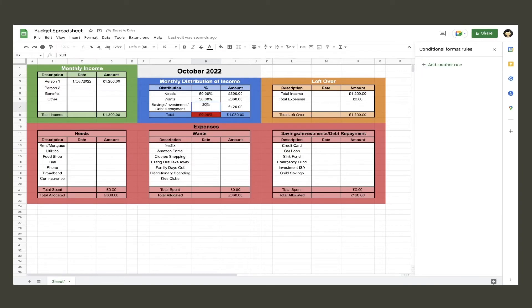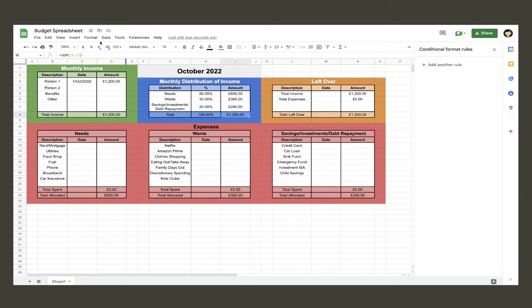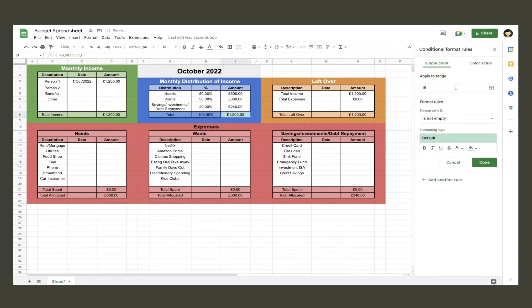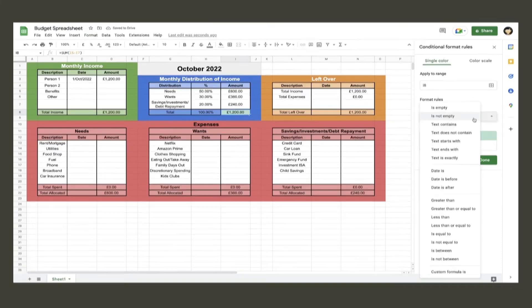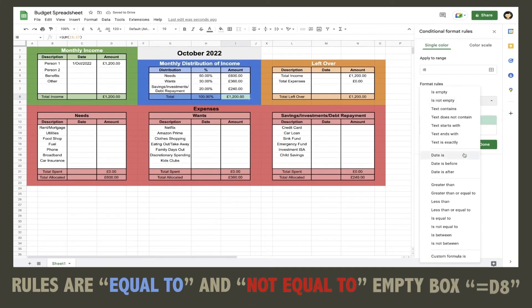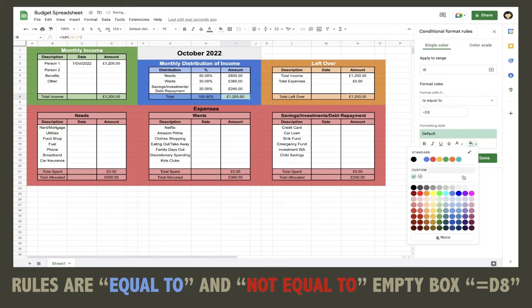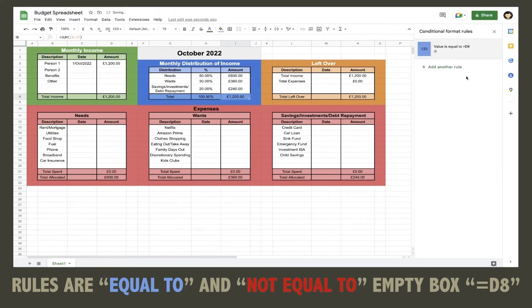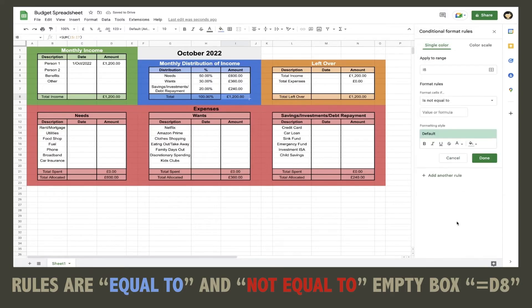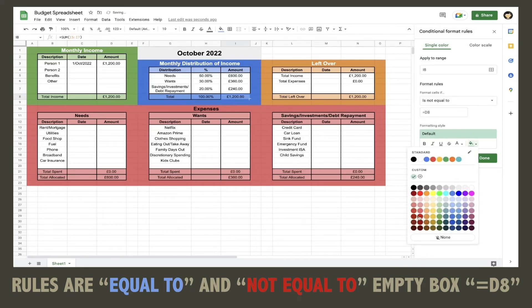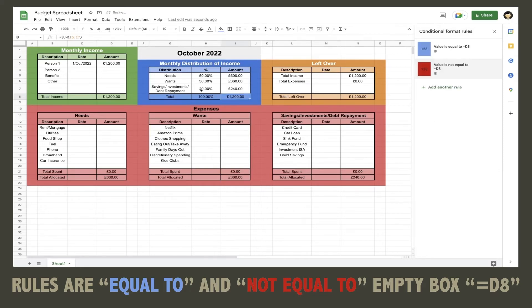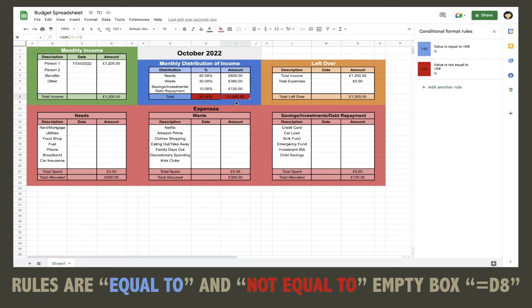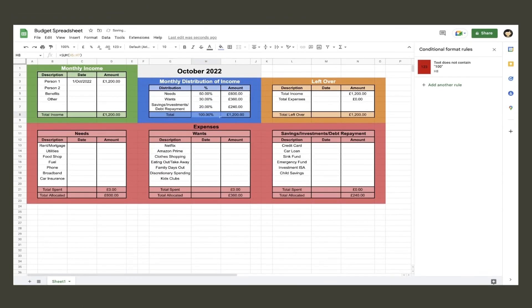Next we move on to the cell adjacent to this one, and this will have more than one rule. The first rule is to make it blue if the amount equals the total monthly income, and the second rule is to make it red if it doesn't. Same process as before, but this time the rule we need is equal to and not equal to. In the box, you need to type equals and the cell location of the total monthly income. Test it to make sure it all works.